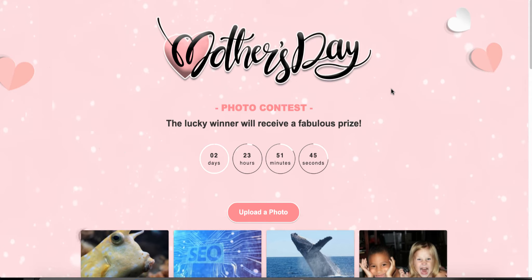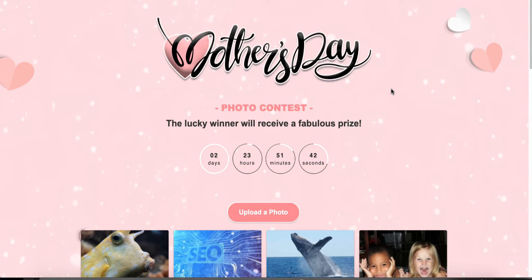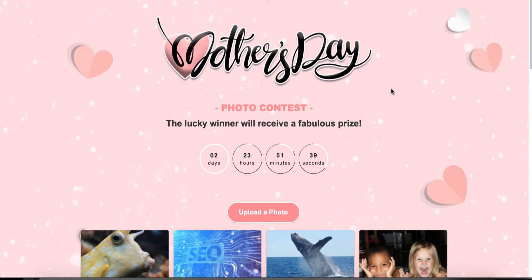Hey everyone, today I'm going to give you an instructional video on how to build your brand over social media using a contest.